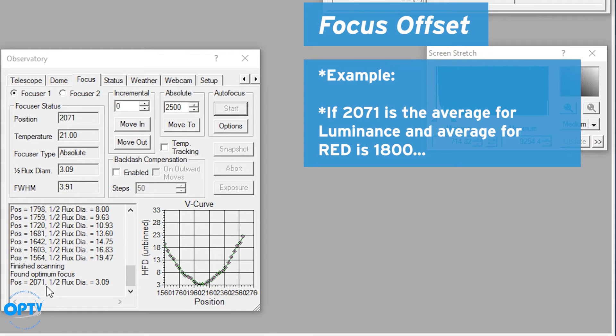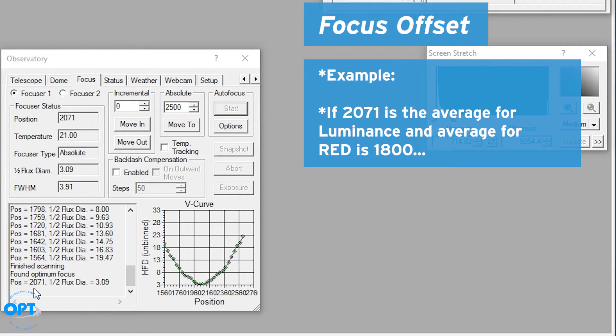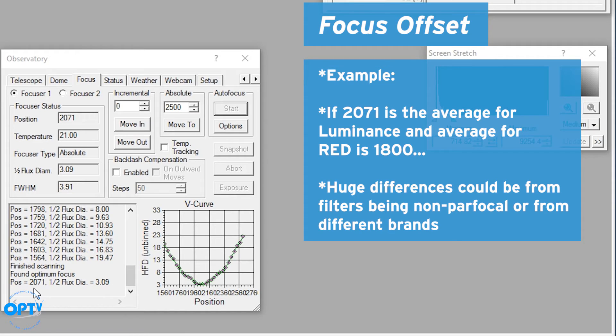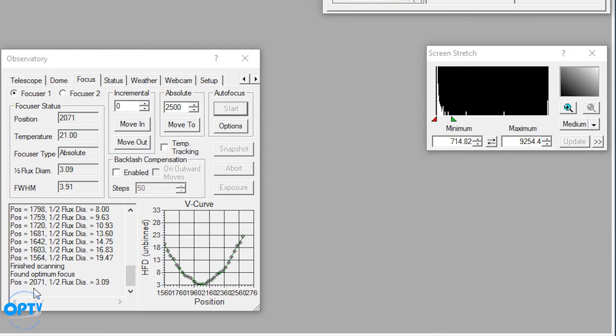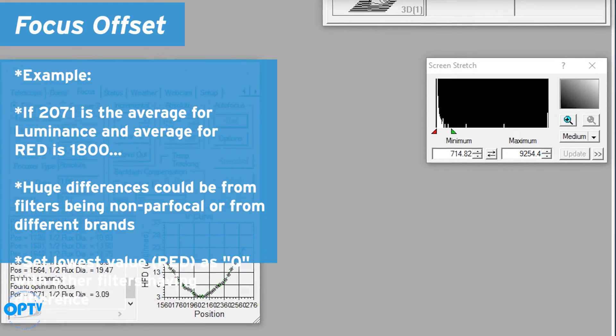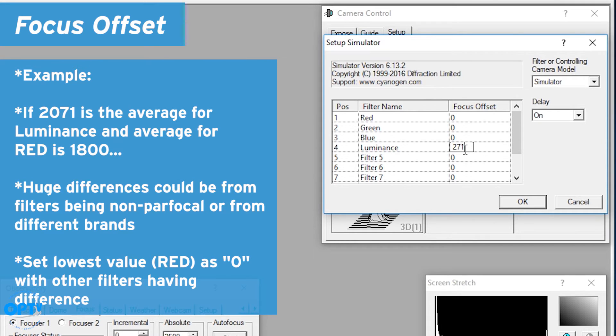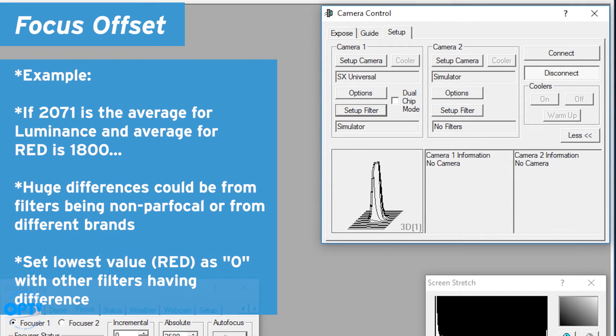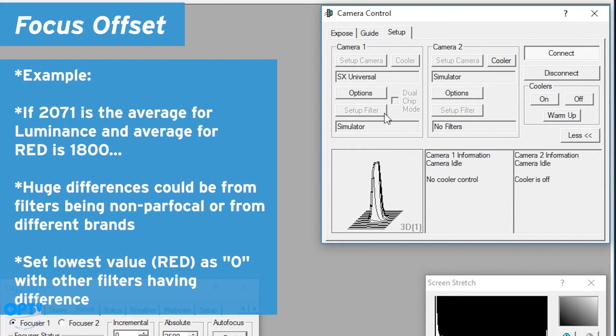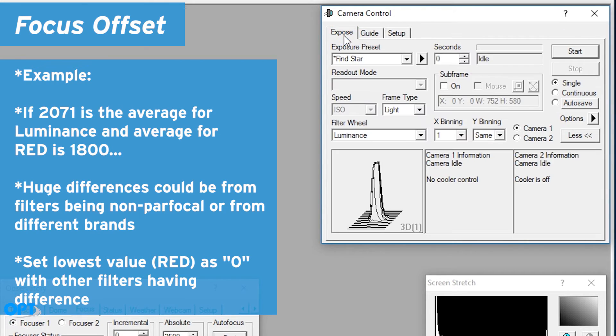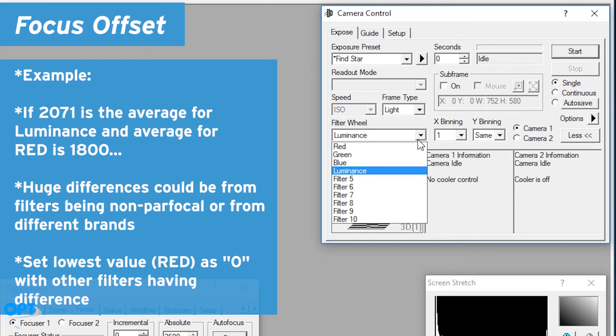So let's say that 2071 is my average for my luminance filter. I go to my red filter and I get instead 1800. Okay, so that's a smaller number; that would mean I need to move by a couple hundred steps. That sounds extreme, but if your filters aren't parfocal or by different brands, that can happen. So in that case I can't set the focus at a negative number, but I would leave red at zero and I would set luminance here at 271.